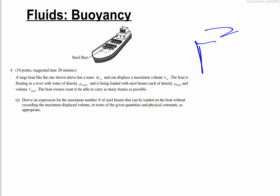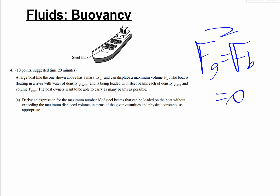Since the boat is floating, we start with fg equals fb. The buoyant force fb is rho_water times vb times g — that's the maximum volume it can displace. We'll be loading it with our maximum number of steel beams, so that factor of n comes in here.